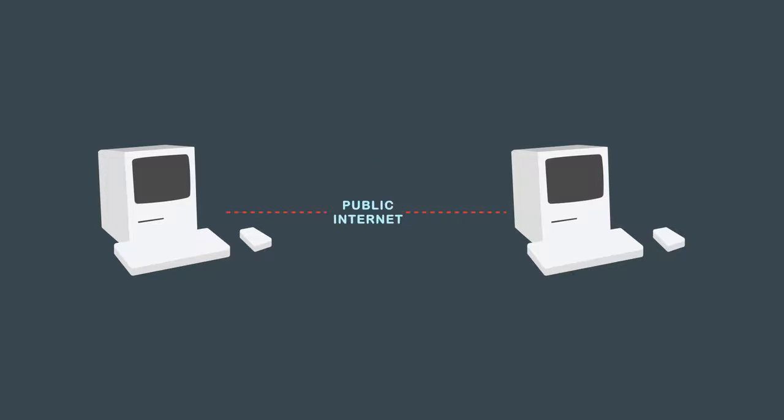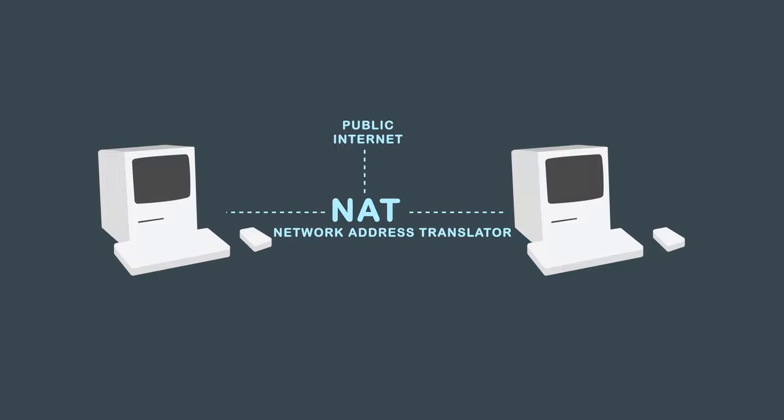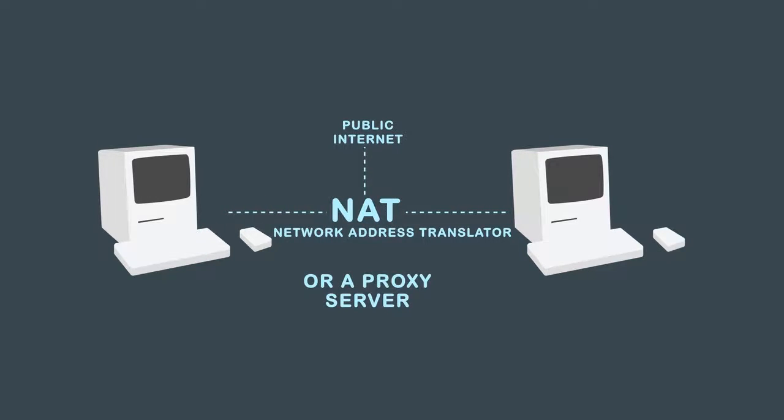So if a private network needs to be connected to the internet it must use a network address translator or NAT gateway or a proxy server.